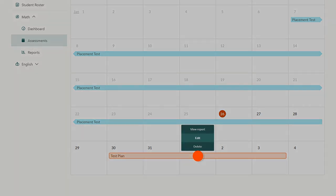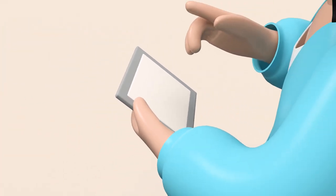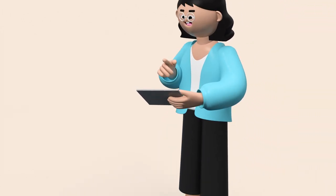To see how your students are doing with the plan, click view report from the same menu. Happy teaching!